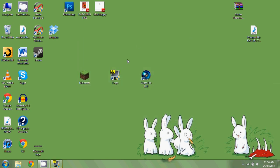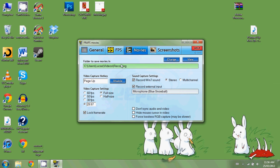When you have Fraps open, you're going to want to go to the Movies tab. Now this is the tab that really matters. You're going to see here: Video Capture Hotkey. I'd suggest having it on something like Page Up or F9. F9 is the default, but I'm on a laptop and have to use the function key to hit F9, so Page Up works perfectly.